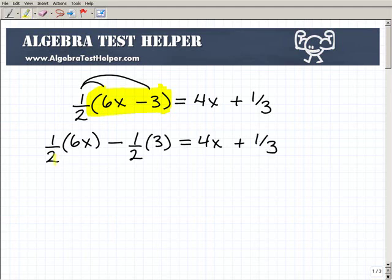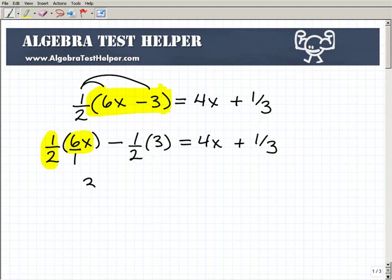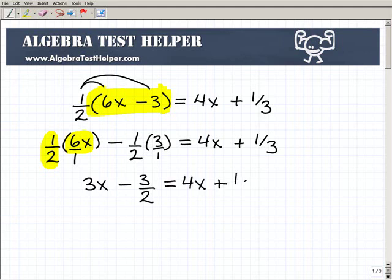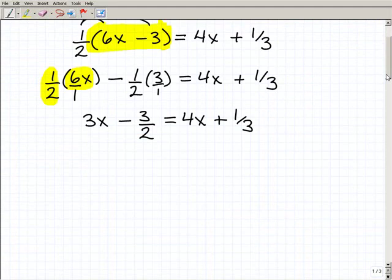No big deal. I'm assuming that you know how to multiply fractions. So one-half times six X — this is nothing more than one-half times six over one times X. One-half times six is of course going to be three X. So I'll write that here: minus one-half times three, or three over one, is nothing but three-halves. So three X minus three-halves equals four X plus one-third. If you've got that first step, then you're well on your way to getting this right.